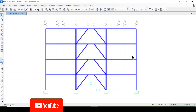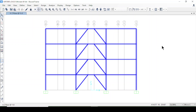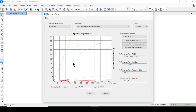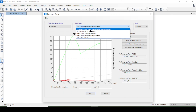We will draw the pushover curve in Excel. This is one of the structures we have designed — it's a braced frame. We are going to go to Display and choose 'Static Pushover Curve.'